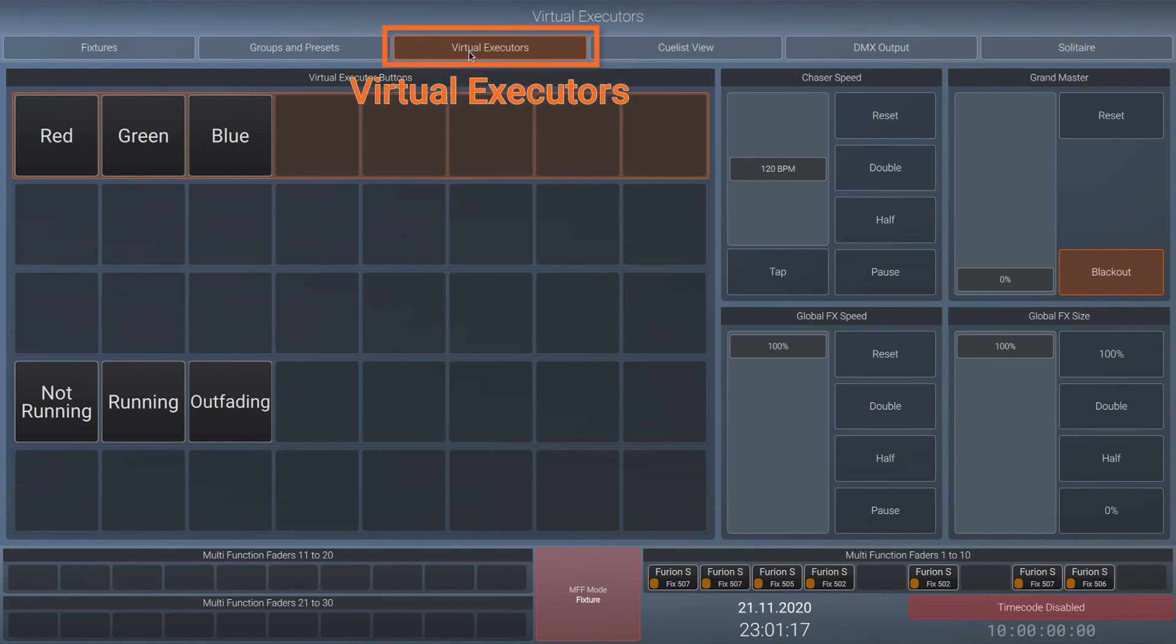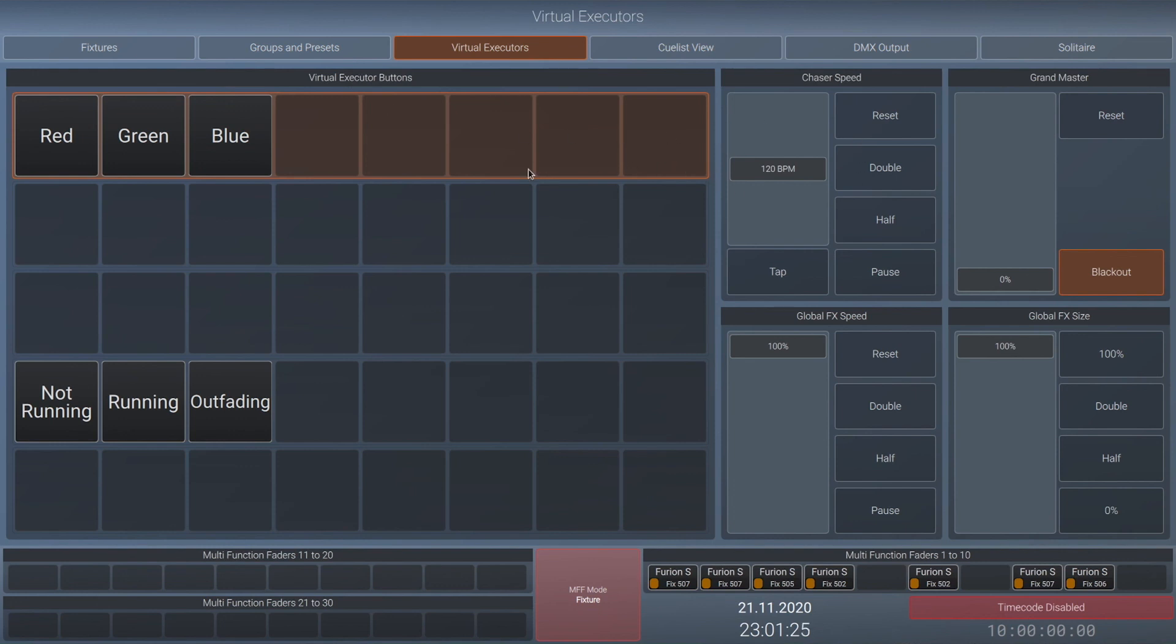The third view displays the virtual executor screen that we just saw on the internal screen as well. This screen basically mimics the internal screen but is very useful if you have a busking setup and need quick live access while still being able to program or alter your show file on the internal screen.